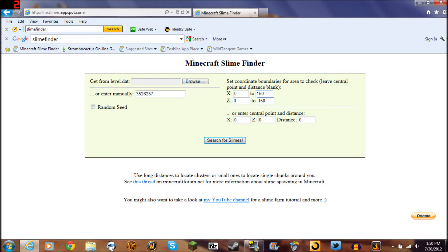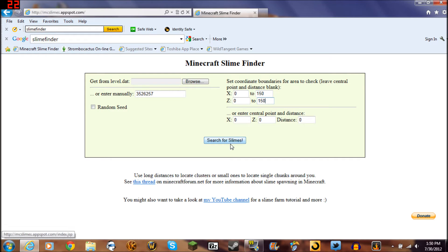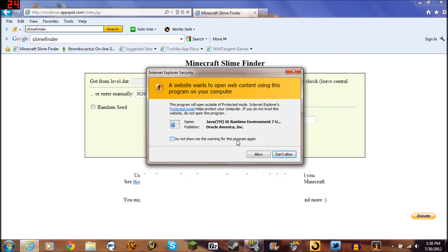You don't want to go too big with this number because, as you'll see here in a minute, the screen is only so big that it's going to produce. So you go search for slimes, and then right here this is going to pop up.